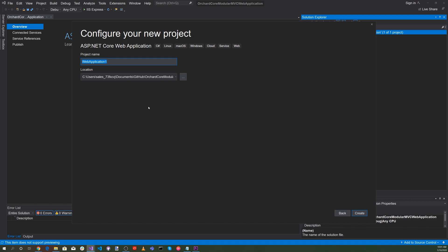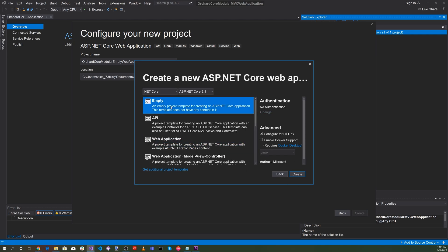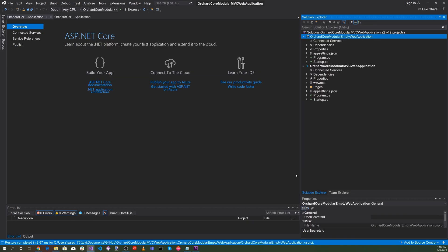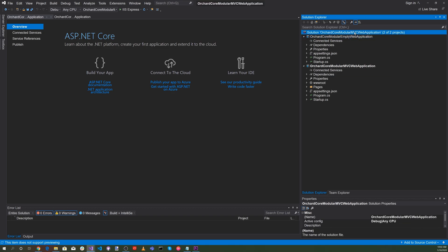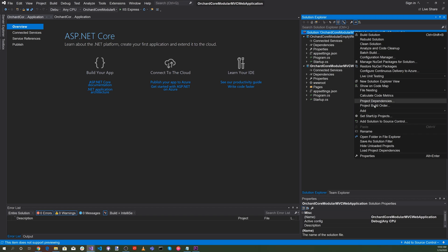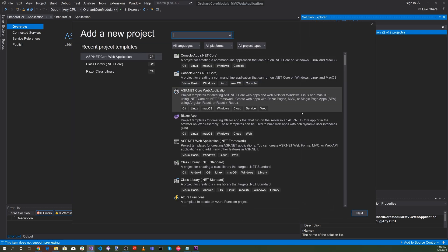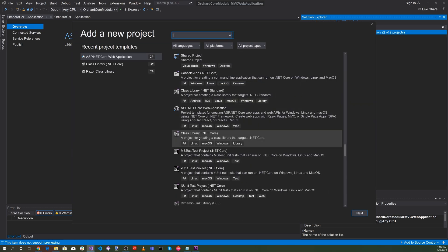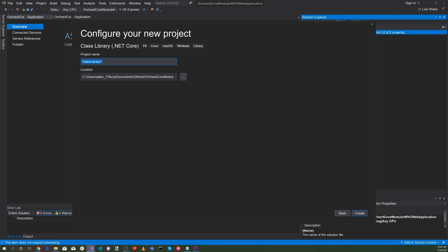For the project name, let's select Orchard Core Modular Empty Web Application. Select create, and for this we'll select the empty application and hit create. Now we have two applications. Let's add more projects — right click the solution and select add new project. This time we're going to select a Class Library .NET Core and hit next. For the project name, we'll select Orchard Core Modular Library and hit create.